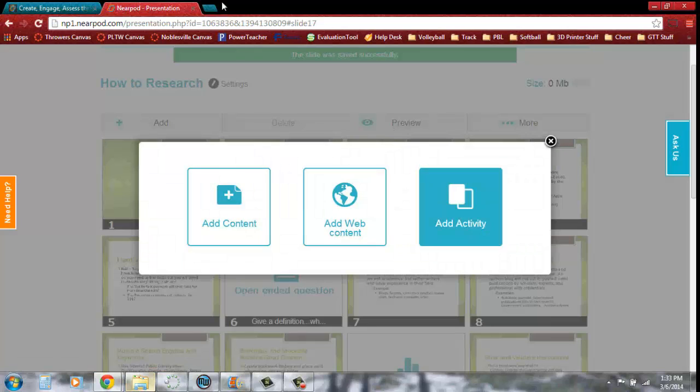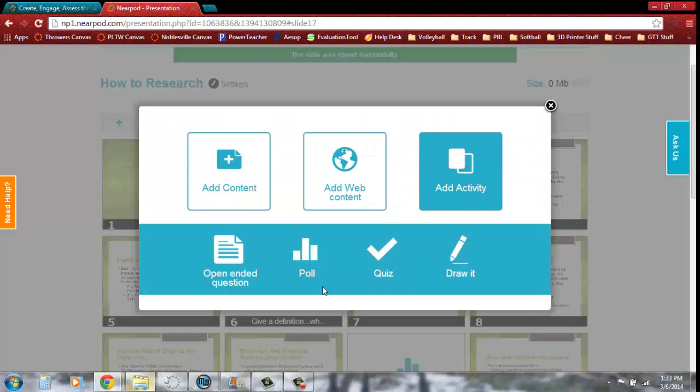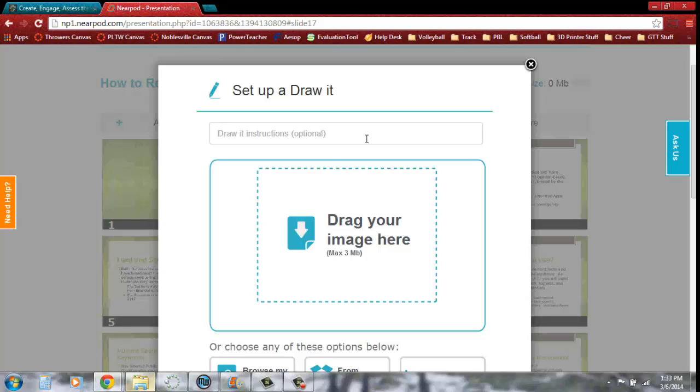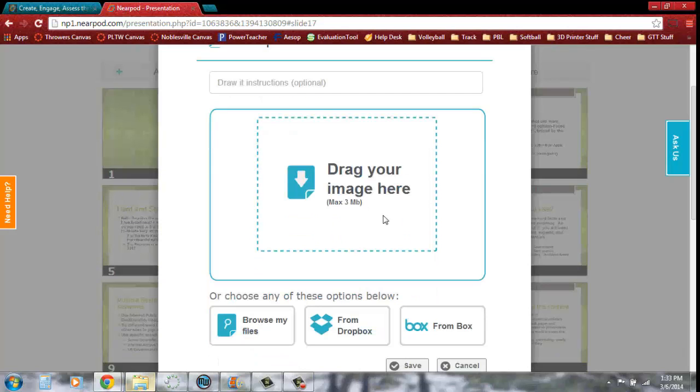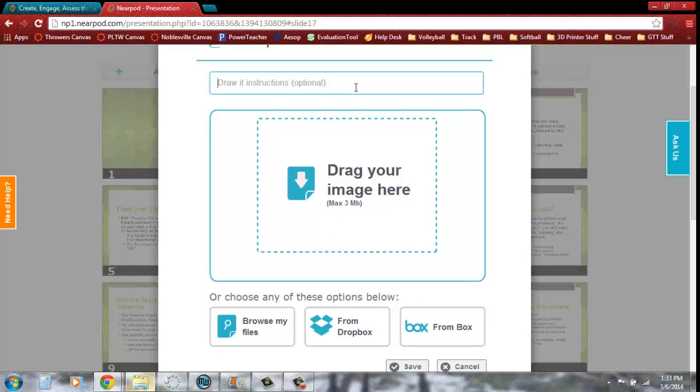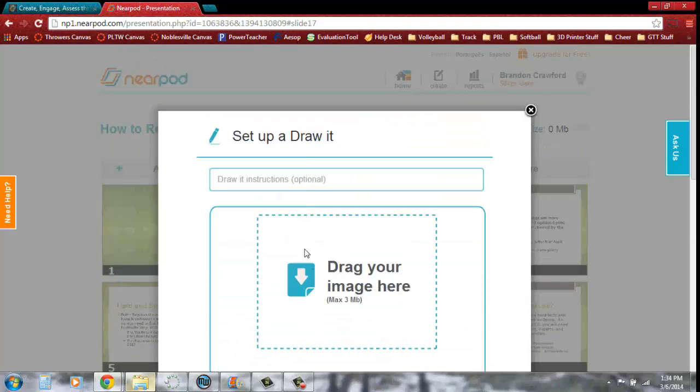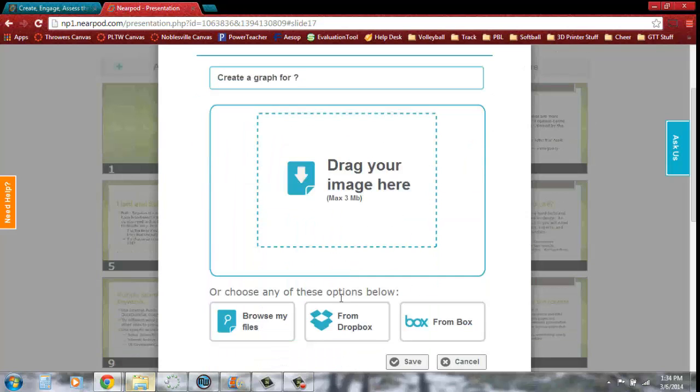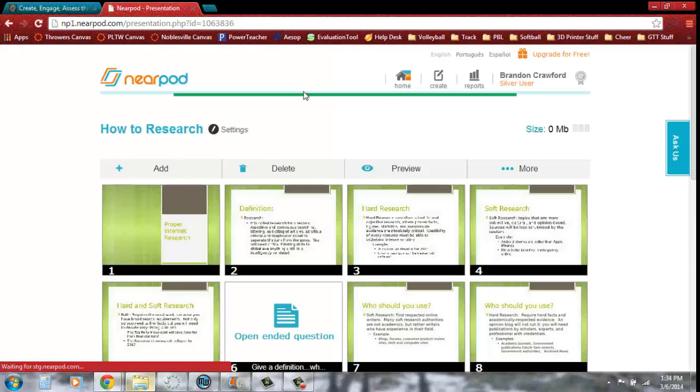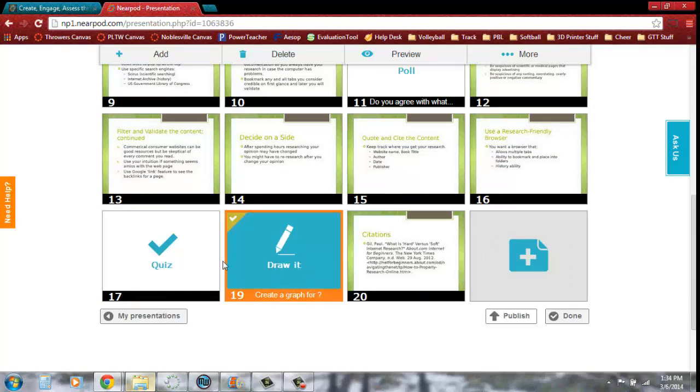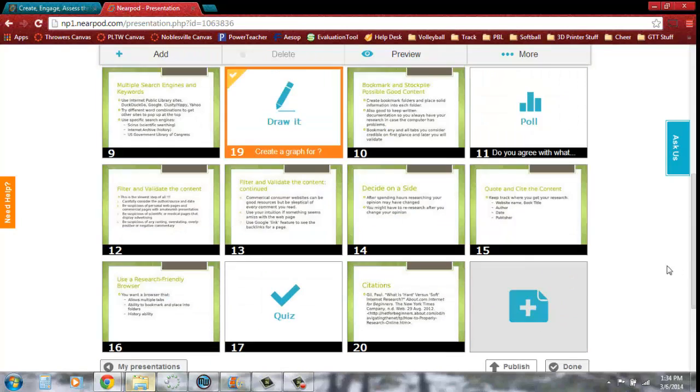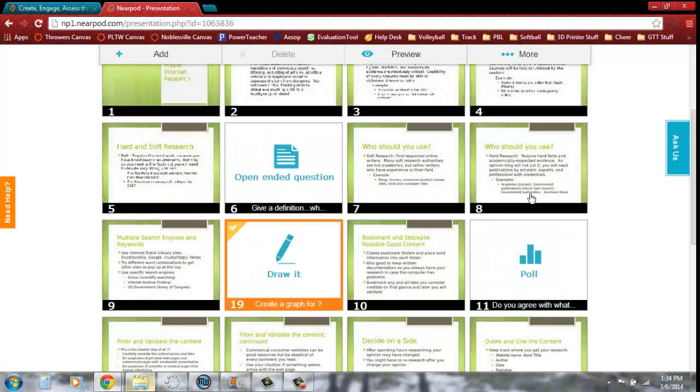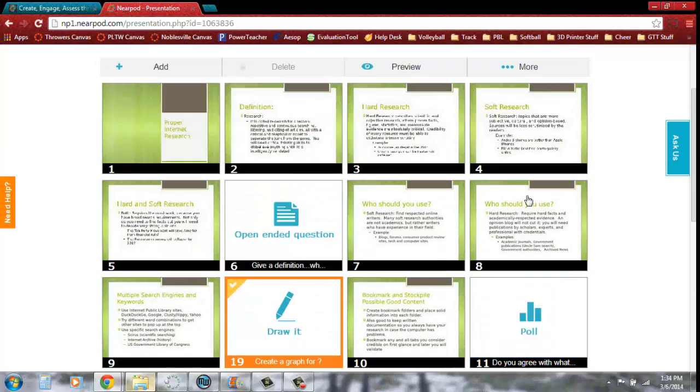We can add another activity. The Draw It is kind of a neat activity specifically for doing diagrams, being able to handwrite their own answers. You can even put a picture here and have them point out a certain object, whatever you'd like. You can browse those files, you can drag images in. If you have some in Dropbox, you can do those as well. Maybe say create a graph for whatever. So now I have all these different things scattered throughout my presentation. You can just do one, you can do a couple, and save them as you go.